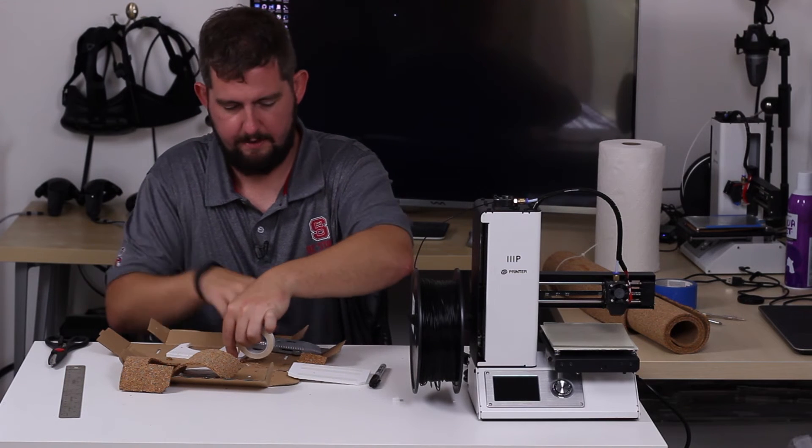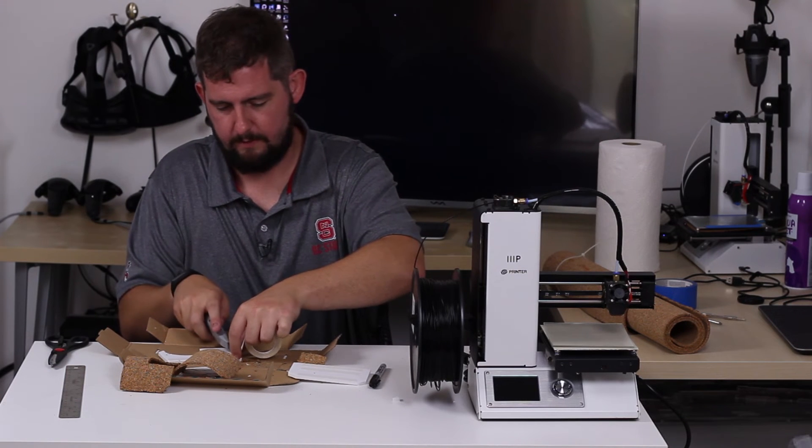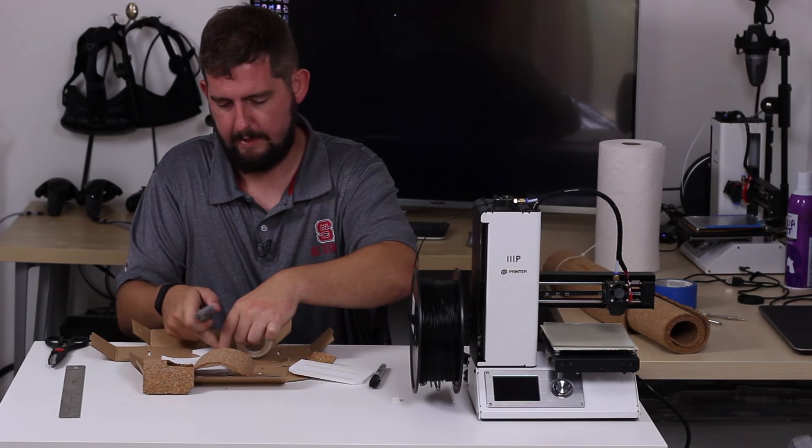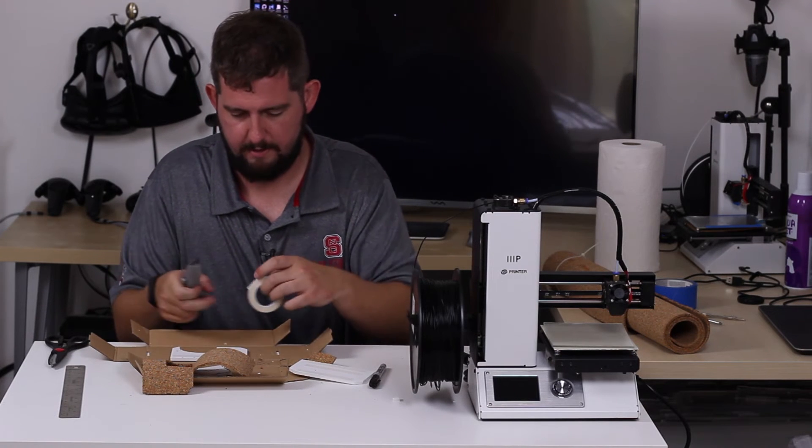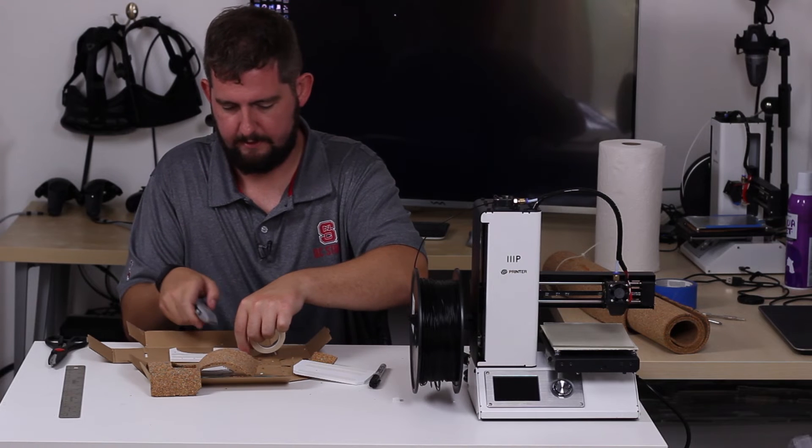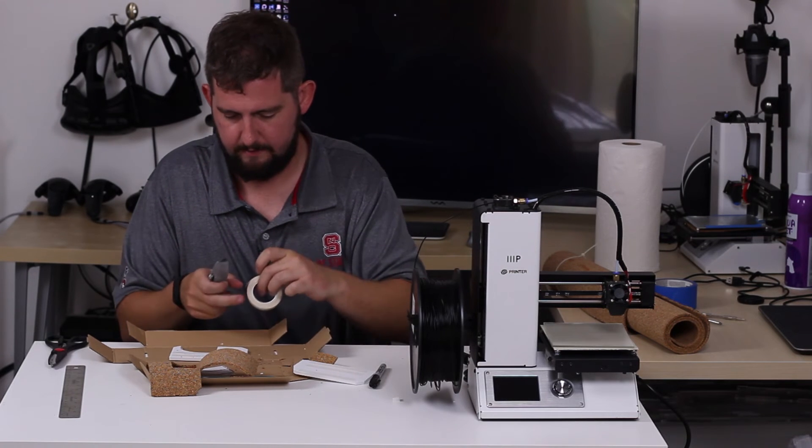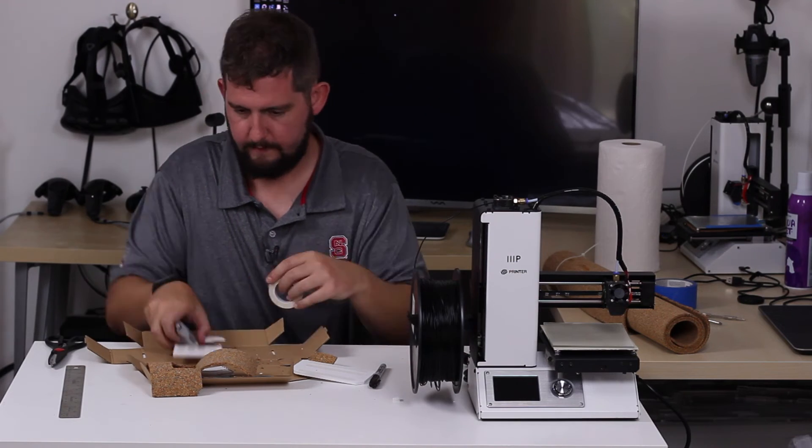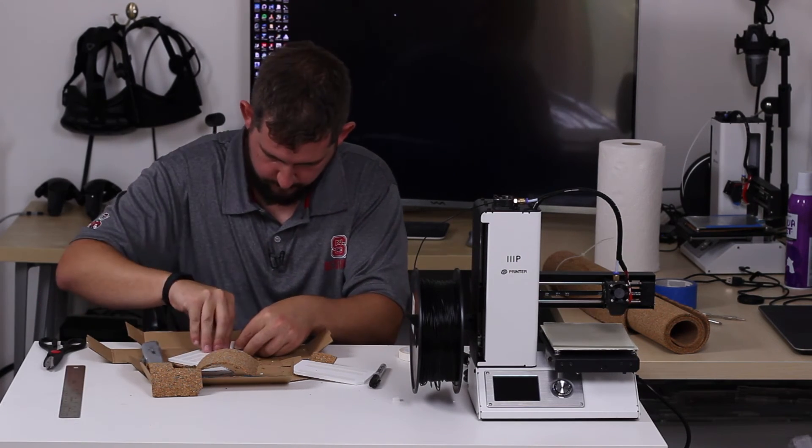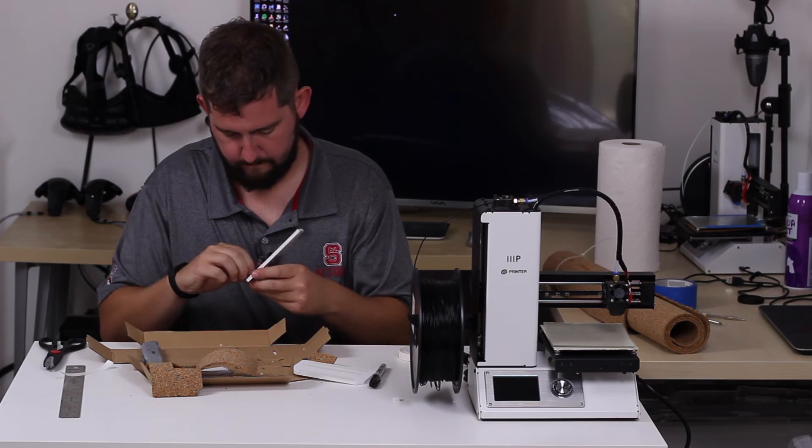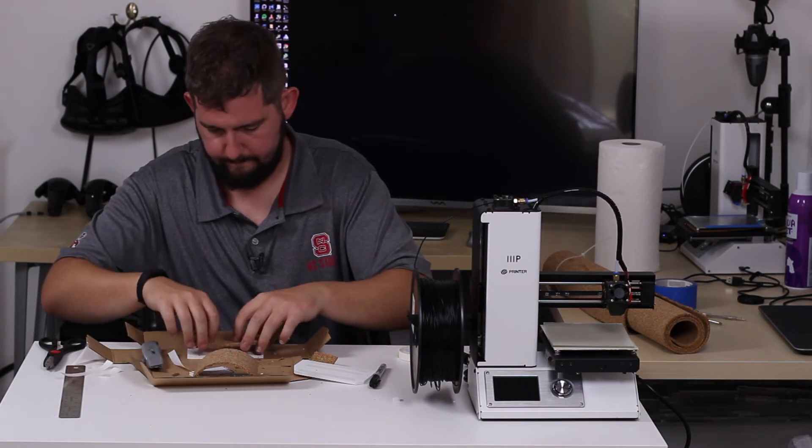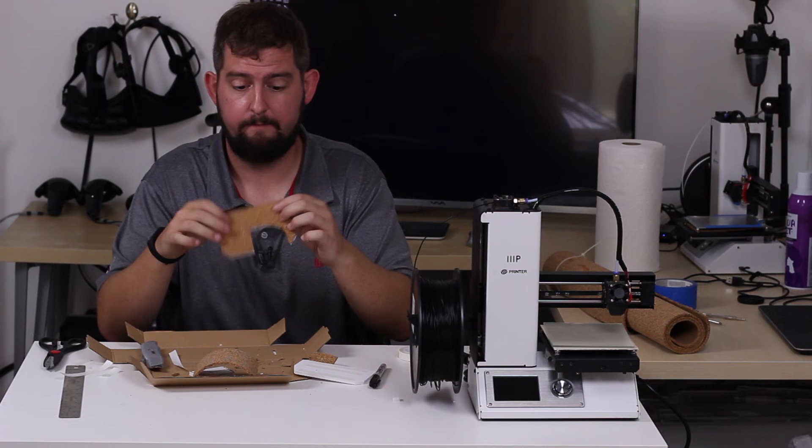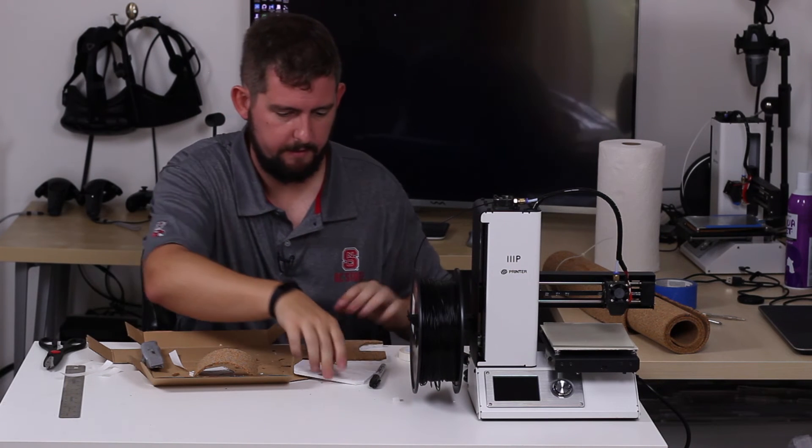The main thing with double sided tape is just making sure that you have a clean surface to adhere it to, which is why I'm a little bit worried whether or not this will actually stick to the cork at all, just because the cork has all those little pieces. It's sticking pretty good to me. I think that'll work.